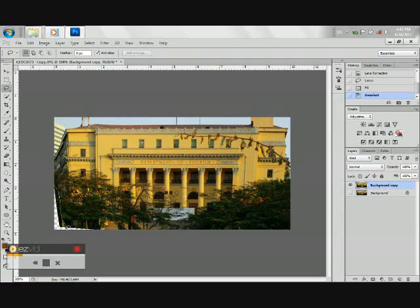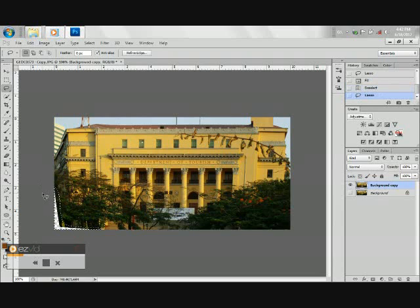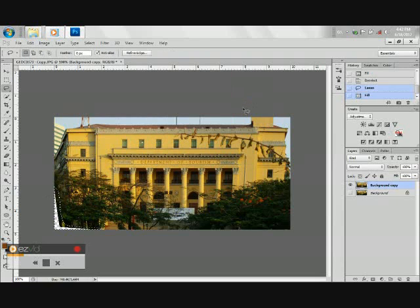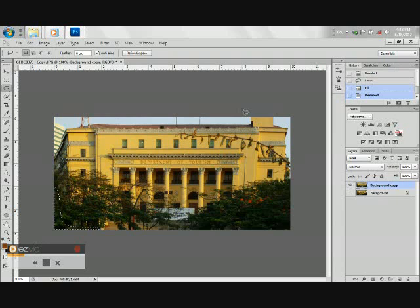We are going to do it on the other side. Again, Shift F5, then fill the area using Content Aware. And Ctrl D to deselect.